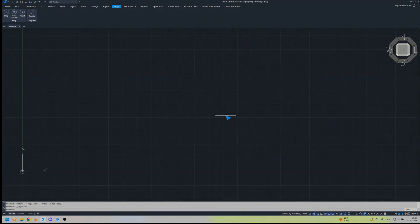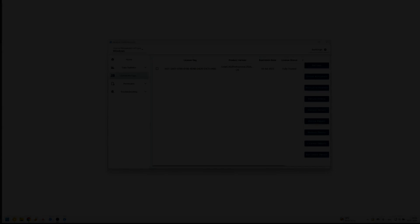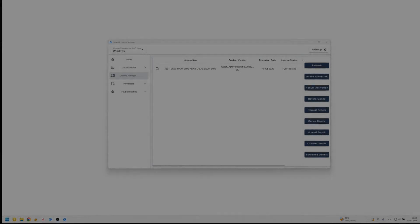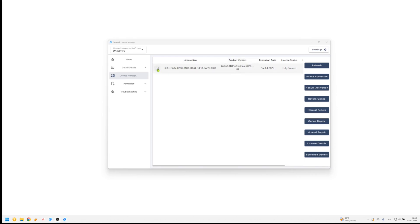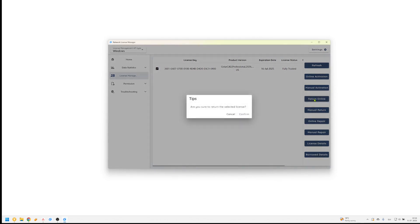Deactivating a license for server upgrades or migration. Before upgrading or migrating your server system, you must return or deactivate your license. Open the License Manager on the server, select your license, and click Return Online. The license will be successfully deactivated.